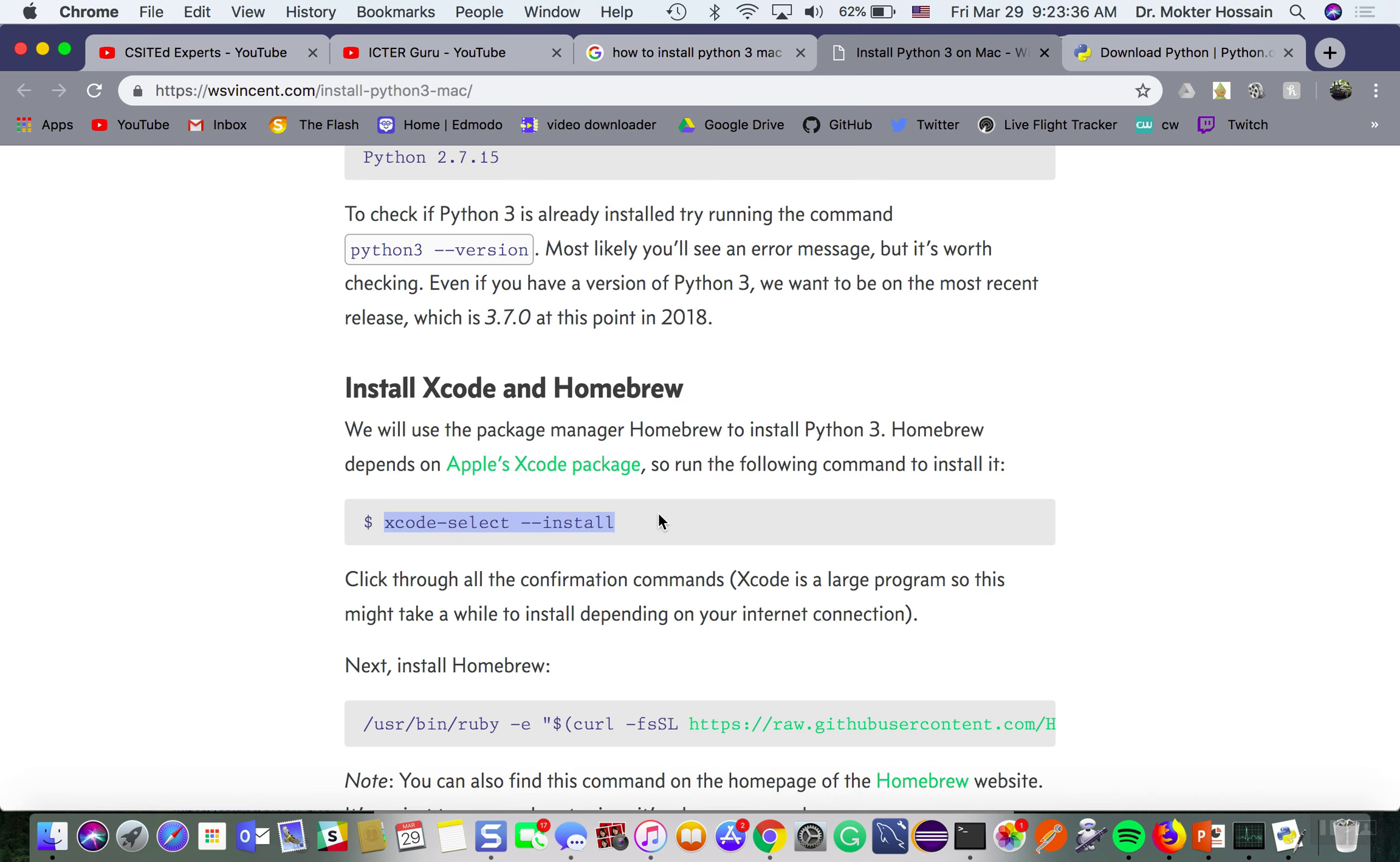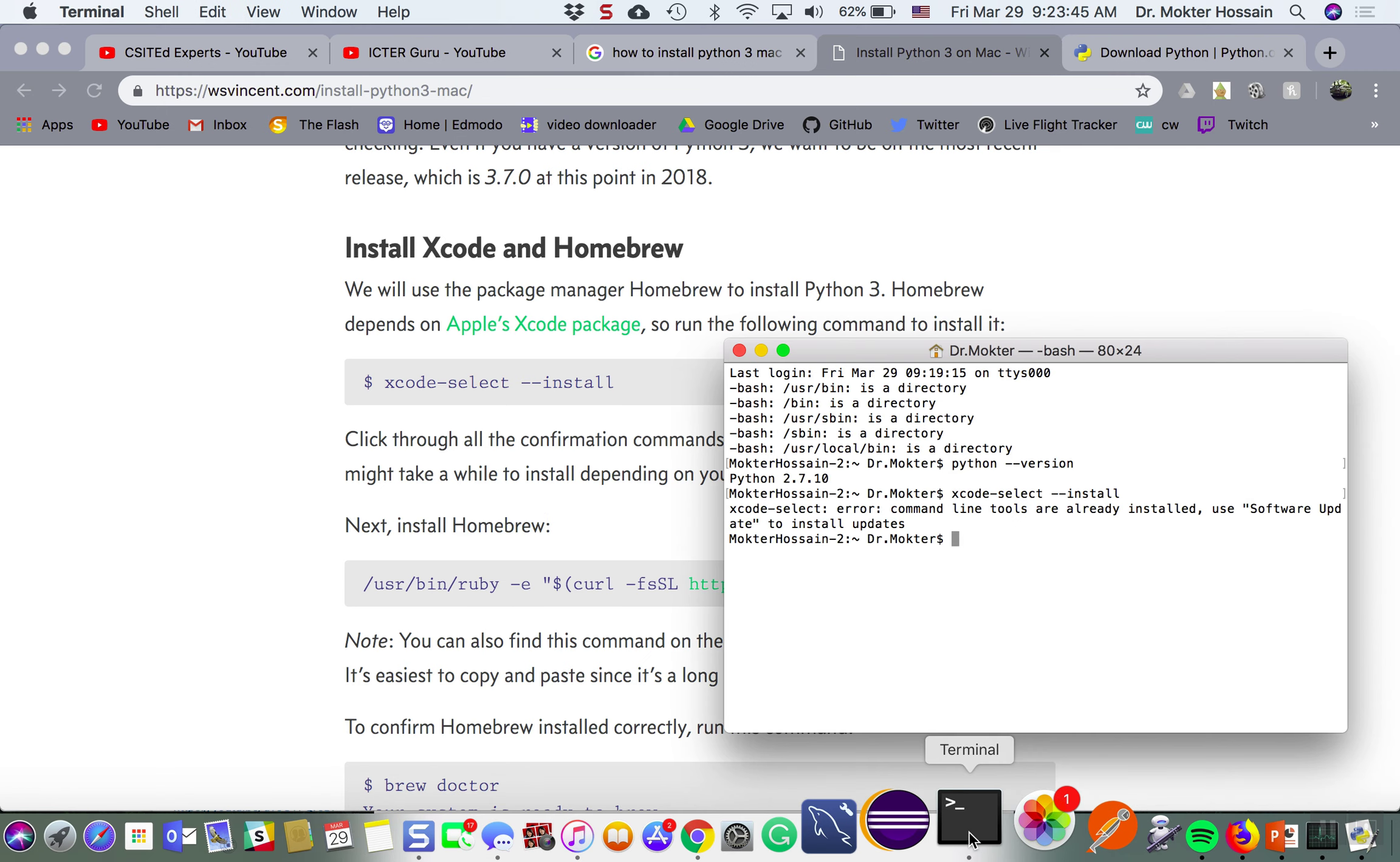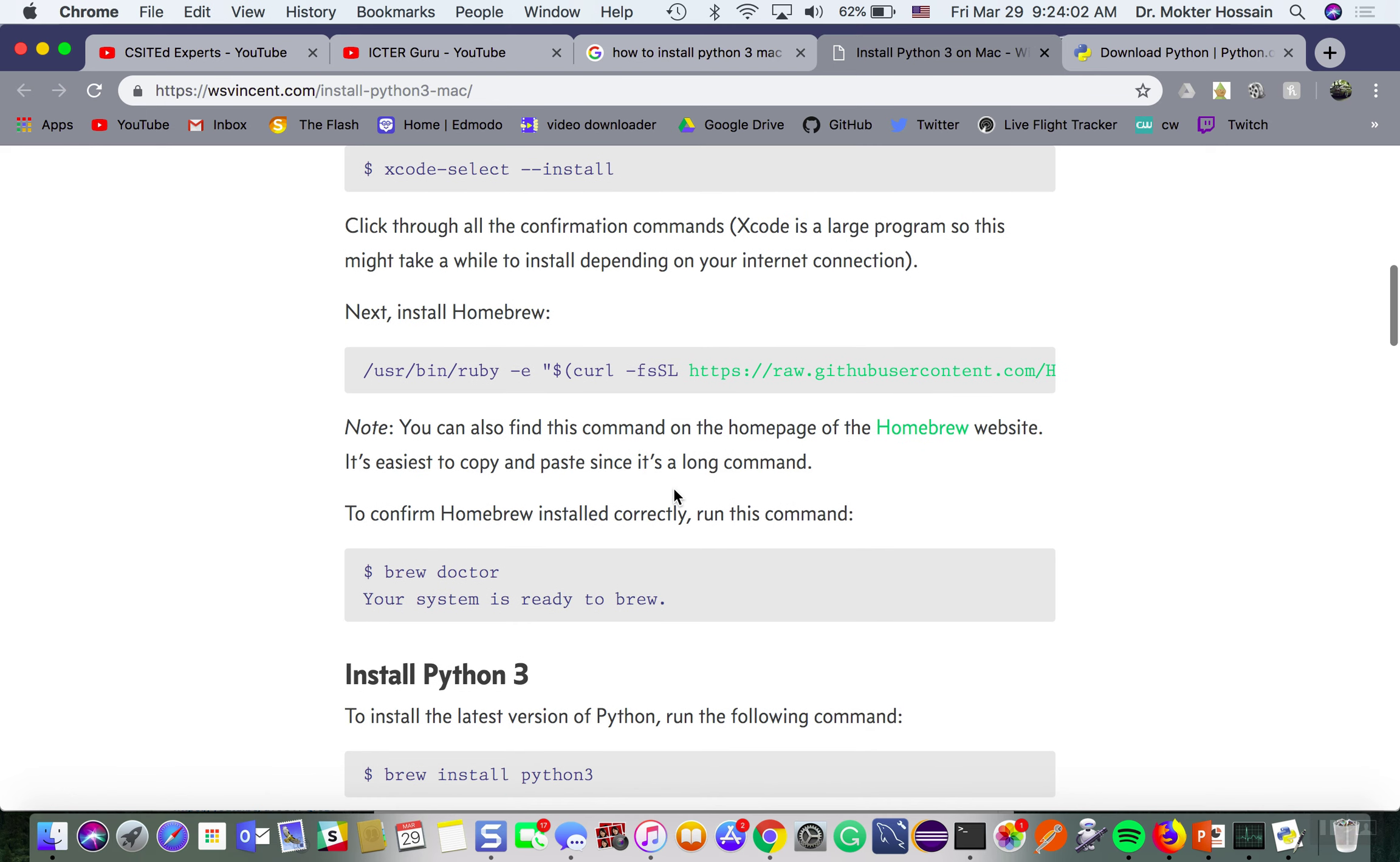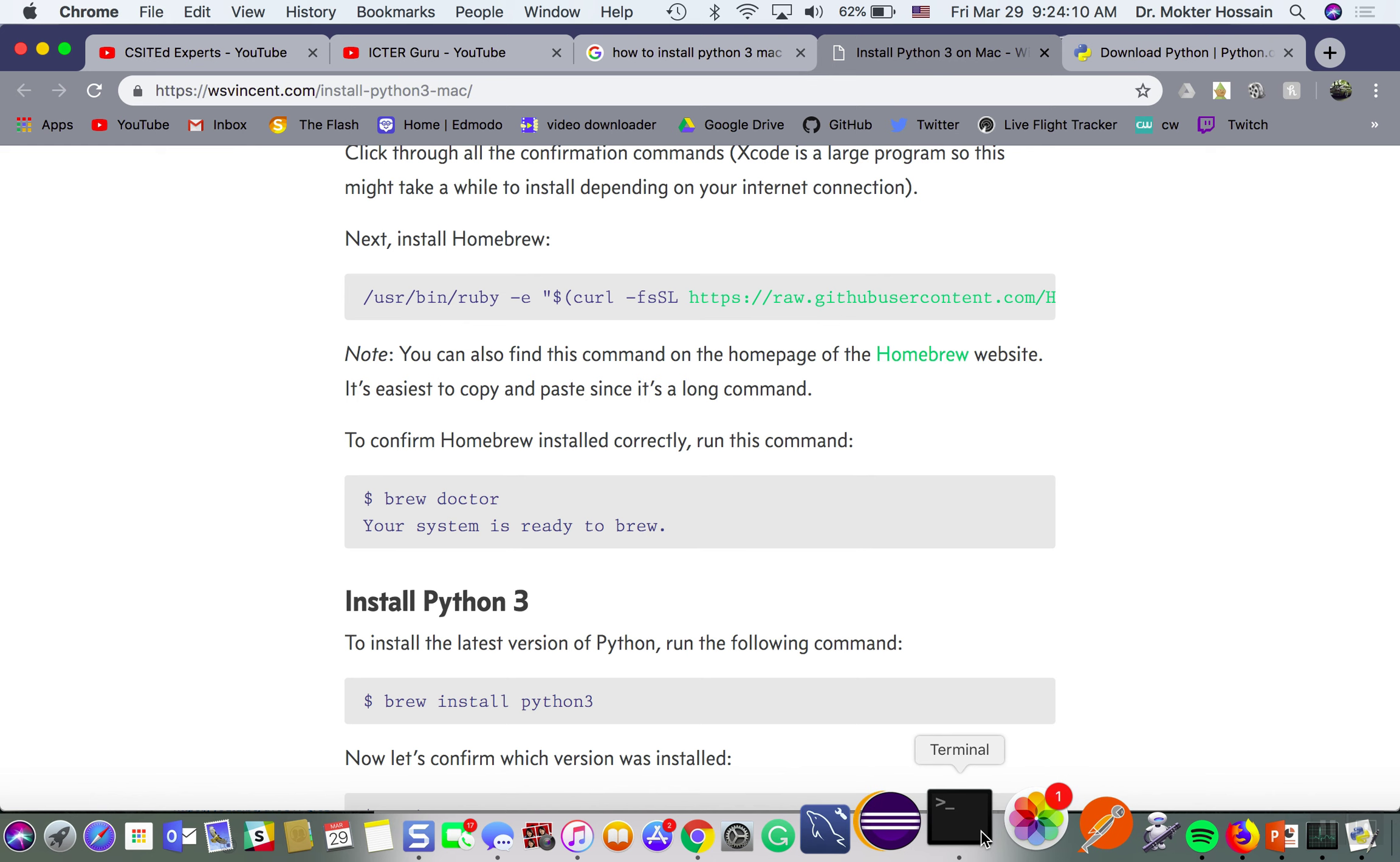Then it says I need to install homebrew. I believe I also have installed homebrew, so let me check which command I need. I have also installed homebrew. Then to confirm homebrew installed correctly, run this command brew doctor.